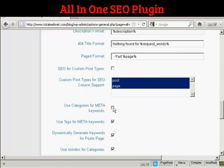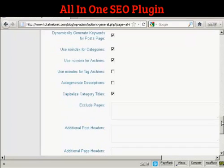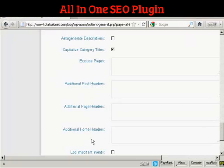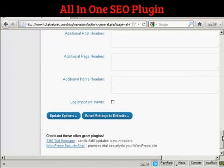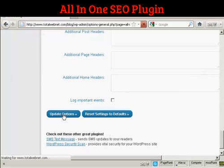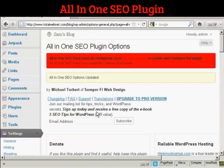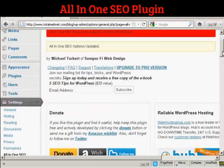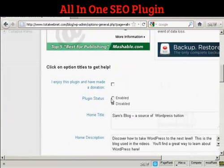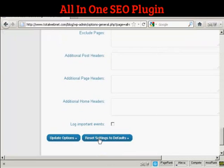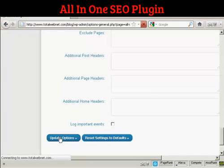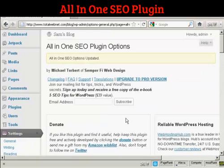Everything else you should simply leave the same. I wouldn't bother checking these checkboxes here, and all this other stuff here I would just leave blank. So click on Update Options. And now we need to enable it. If you enjoy this plugin you should make a donation and check the checkbox there. Let's update that again — the All-in-One SEO options are updated.